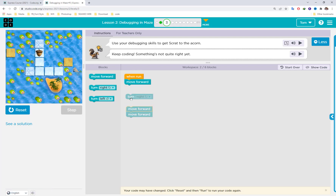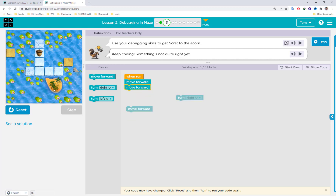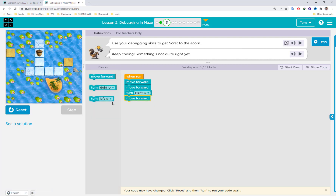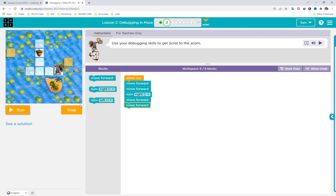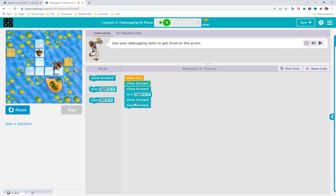Move the turn right block: first move forward, then turn right, then move forward again. Hopefully this code will work properly.